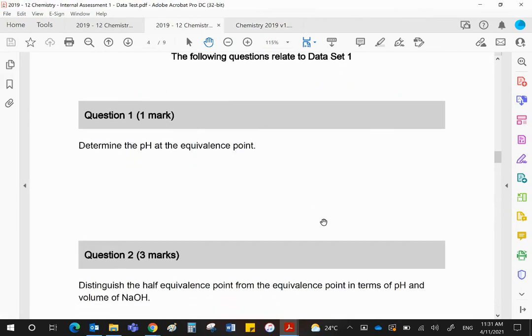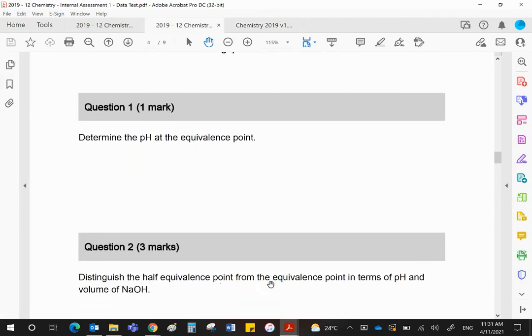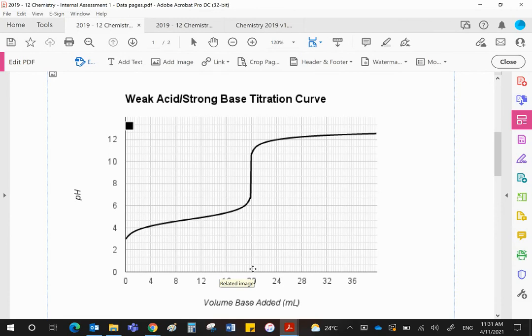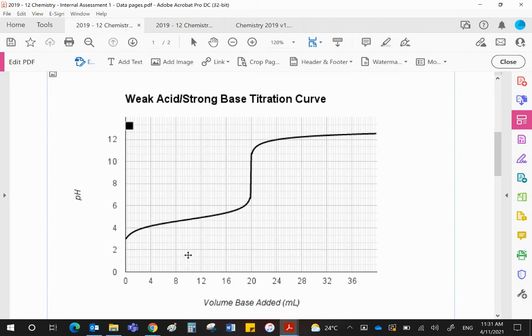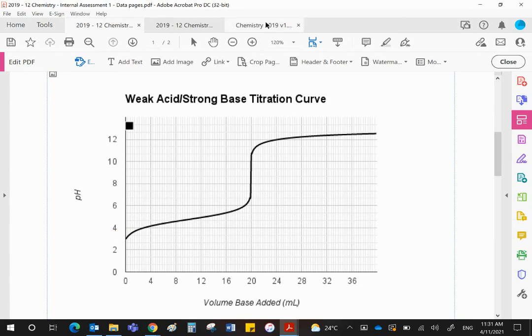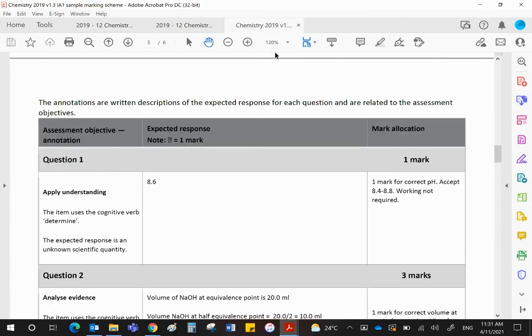The second question: distinguish the half equivalence point from the equivalence point in terms of pH and volume of NaOH. The equivalence point volume is 20, so therefore the volume at the half equivalence point would be 10. If you want the pH at that point, then you would draw a vertical line, use a ruler please, do not do it by hand. Draw a vertical line up from 10 to where it meets the curve, then draw a horizontal line across using the ruler, and where it meets the pH axis, read that pH.